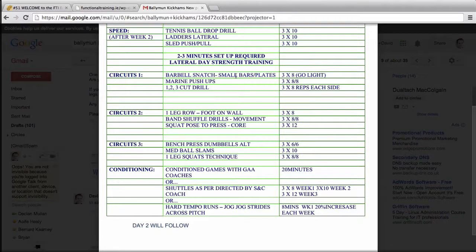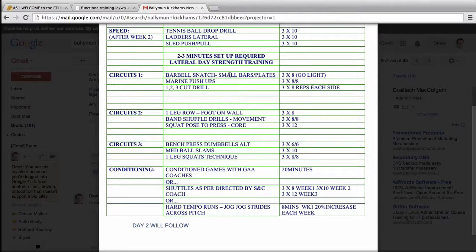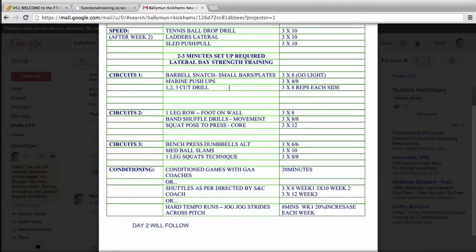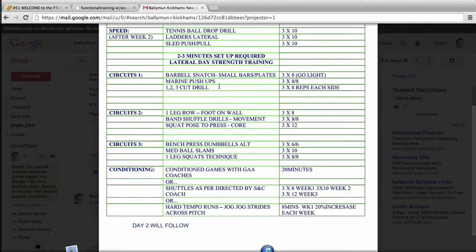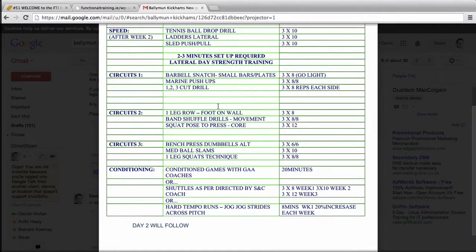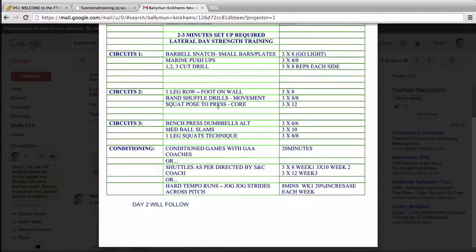You have barbell snatch, small bars, plates, whatever. That could be easy if it's a camogie team - could be a reverse lunge or just bodyweight squat. Marine push-ups, a push drill. If it's a really low level team it could be elevated push.